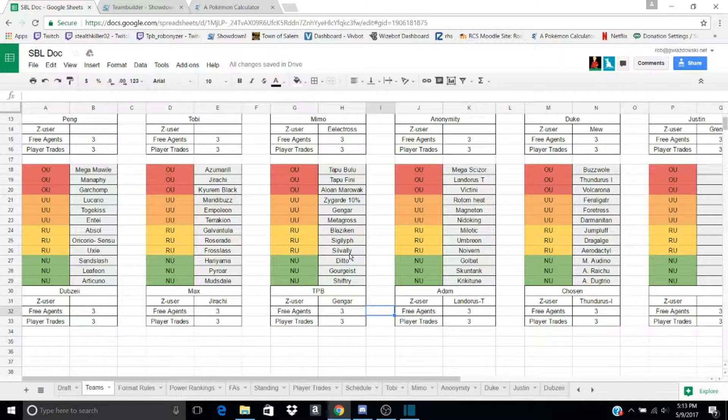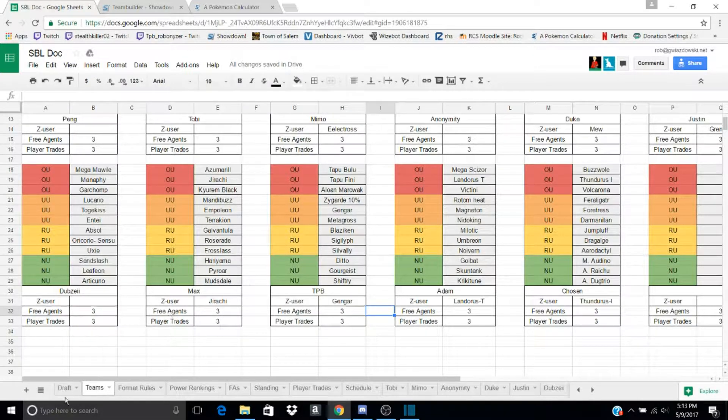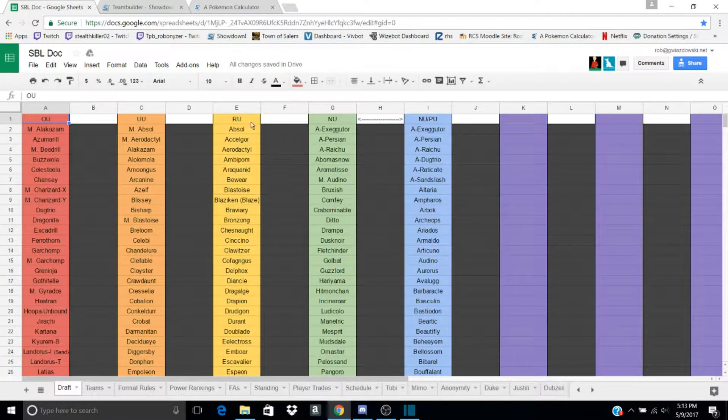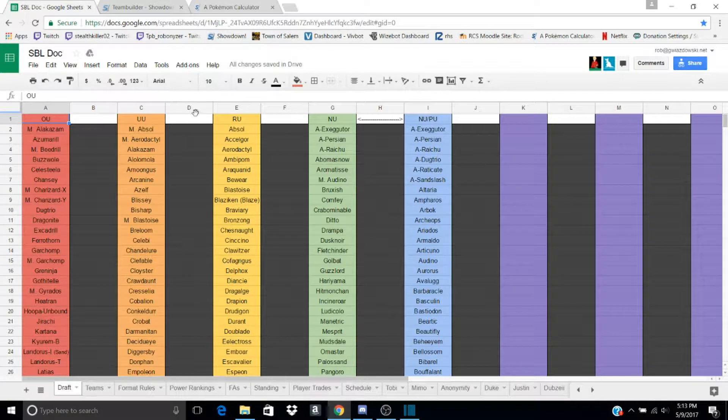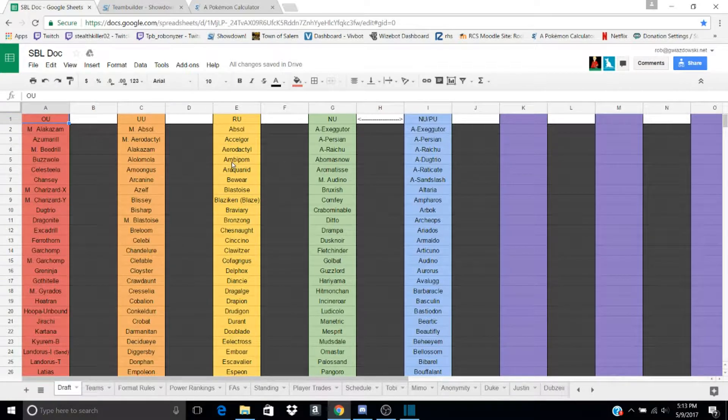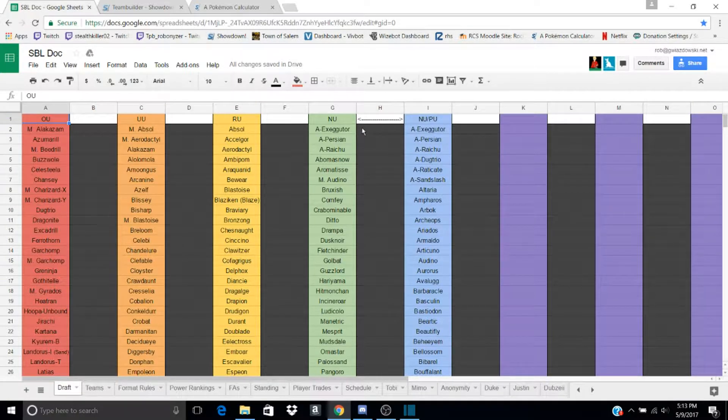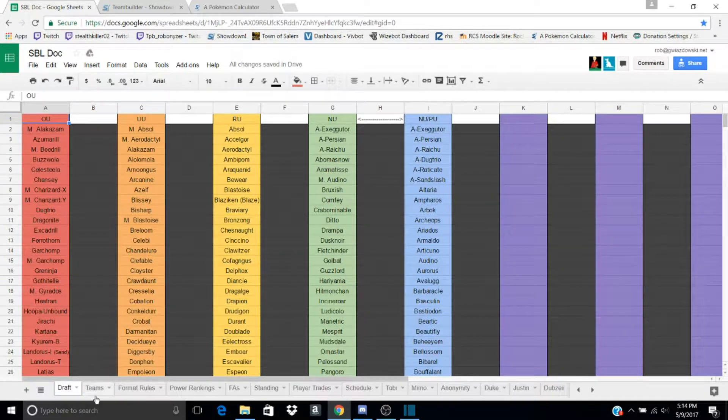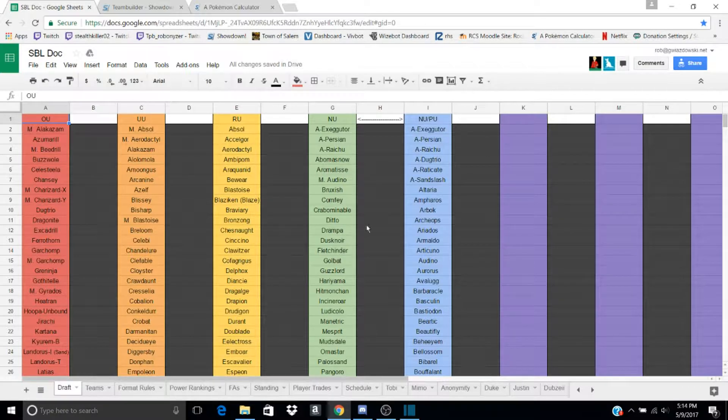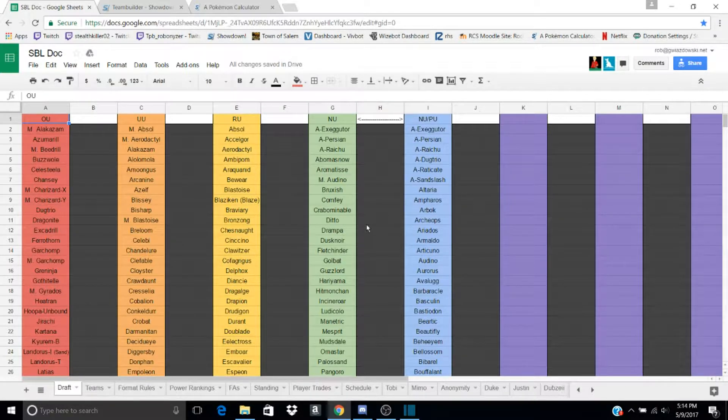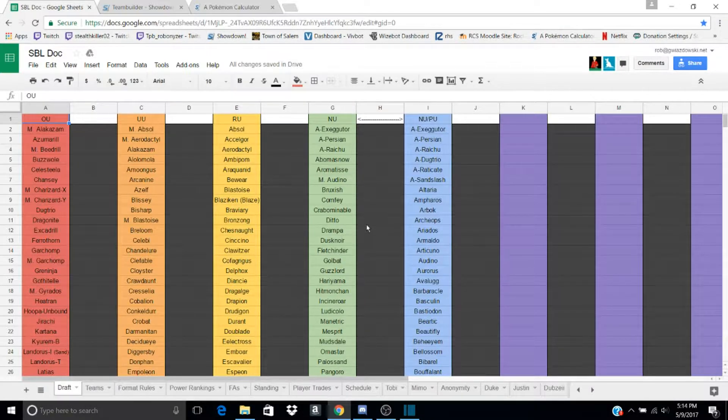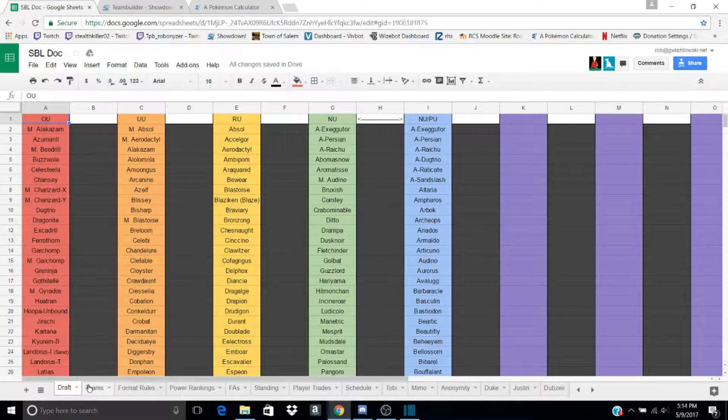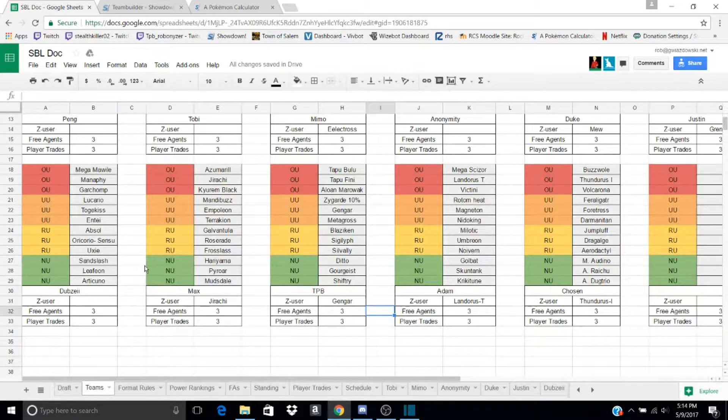And you get 3 mons from each tier. For some of the mons, we have our own tiers. Right now, Smogon only goes to RU. We made an NU and an NUPU tier, so we can have 4 tiers and get some of the even worse mons in our games.